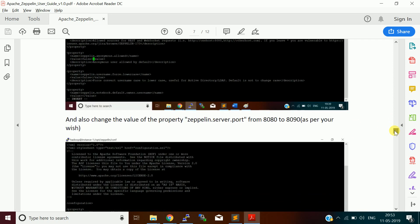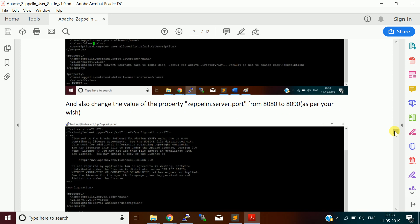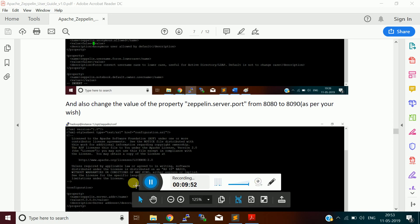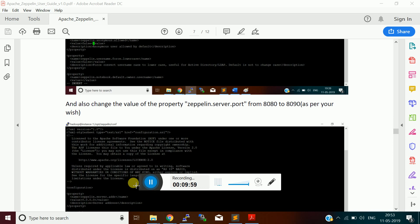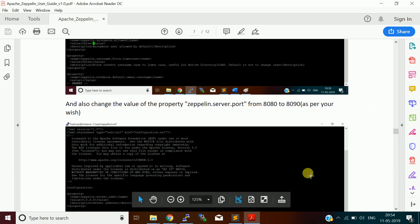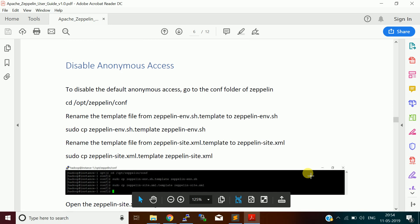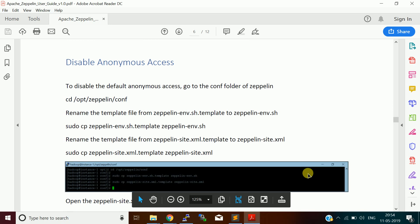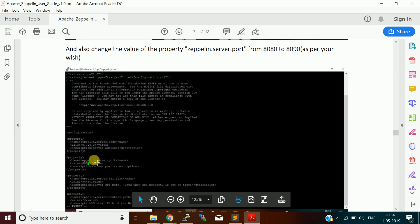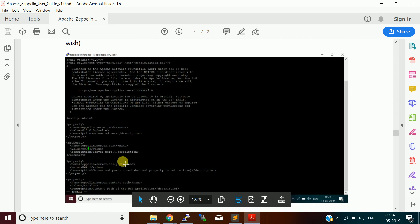That's what I made changes here. If you see, I made the property as false. After that, there is one more property, zeppelin.server.port. By default it is 8080. I am using a cloud machine. Sorry for the interruption, let me minimize the recording window. By default, Zeppelin will be listening on the 8080 port. I am not using 8080 as I am using it for another application, so I want to change it to 8090 port so that I can access using this port. To make the change, you need to change the value for the property zeppelin.server.port. This is the property you need to make the change.